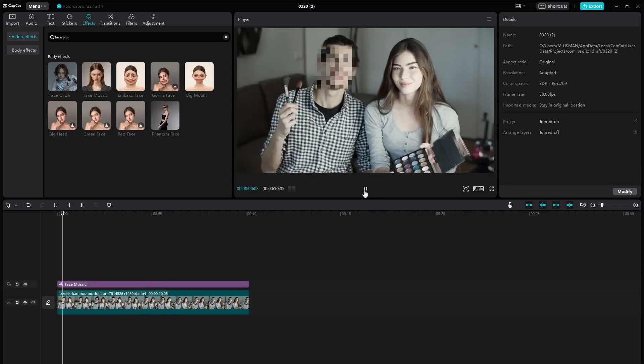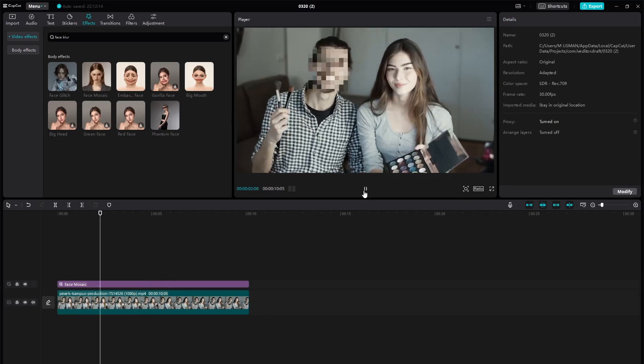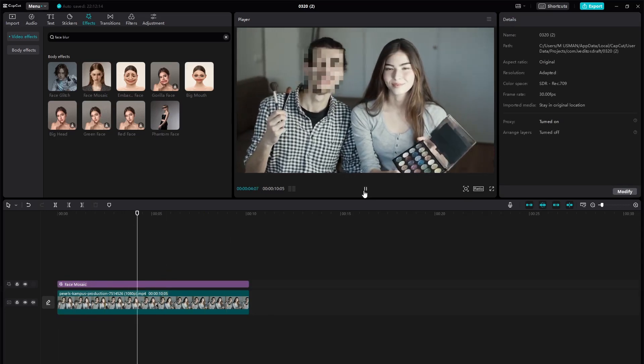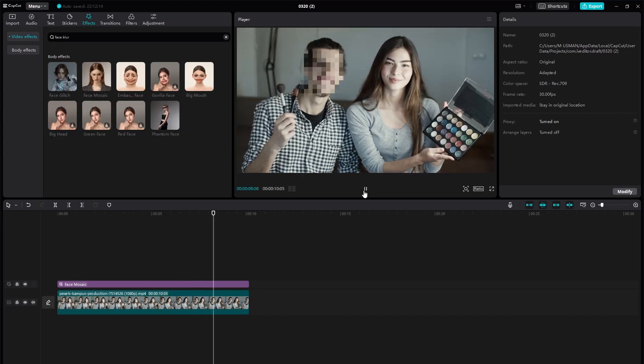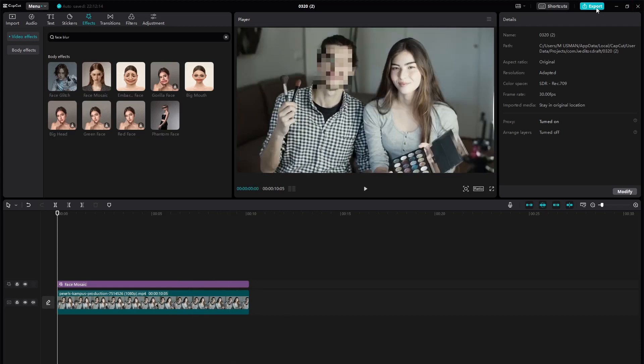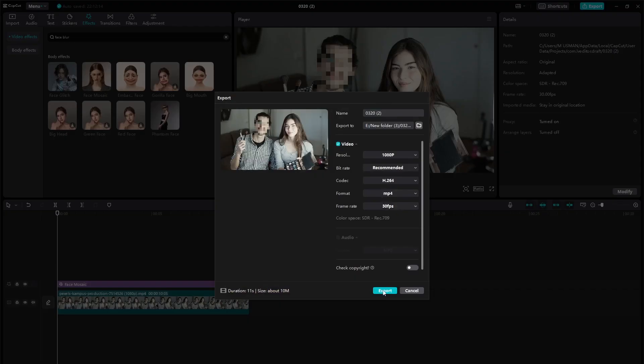Once you're satisfied with the blur effect, apply the changes and preview the video to ensure everything looks as expected. Then export your video with the blurred faces intact.